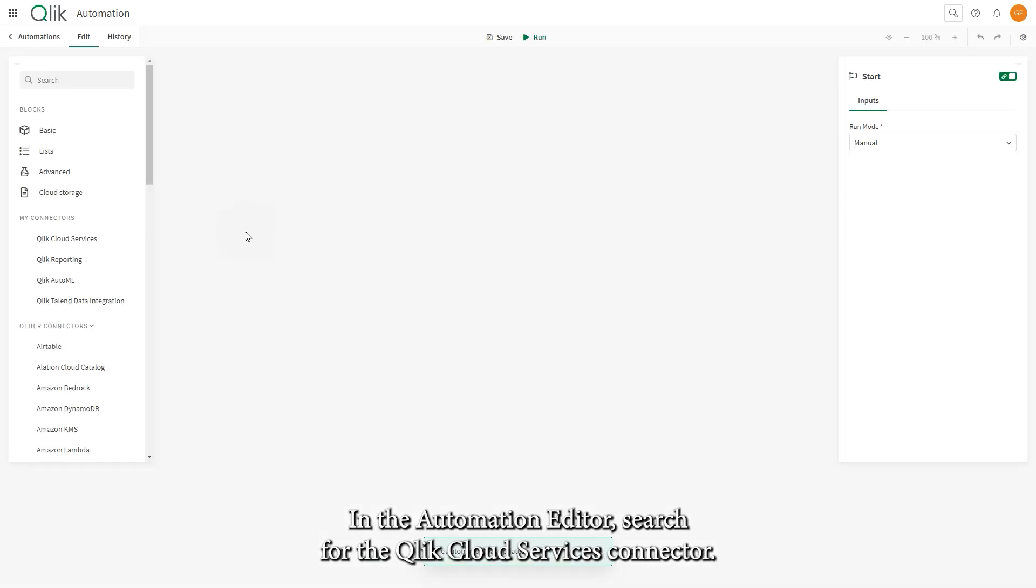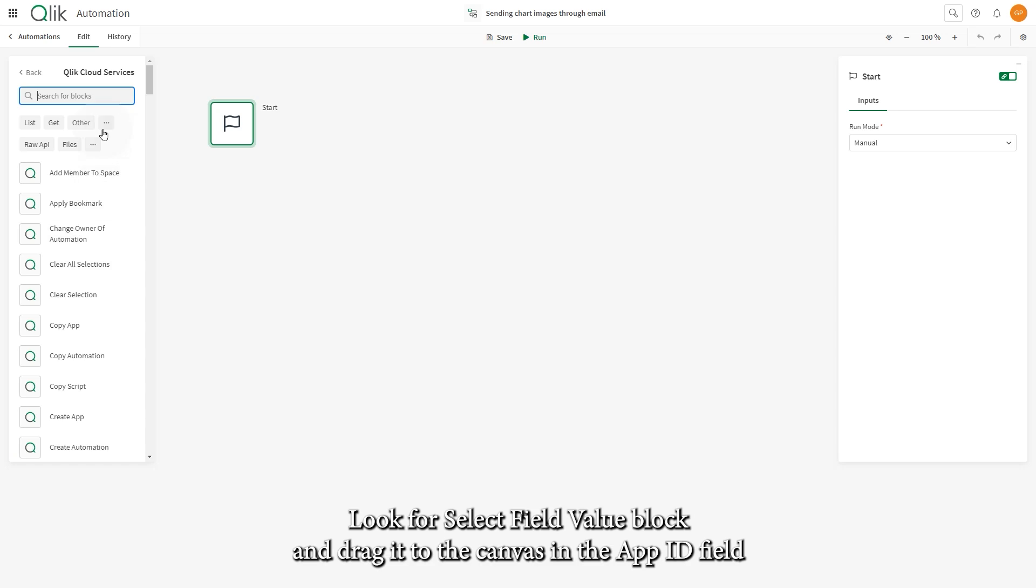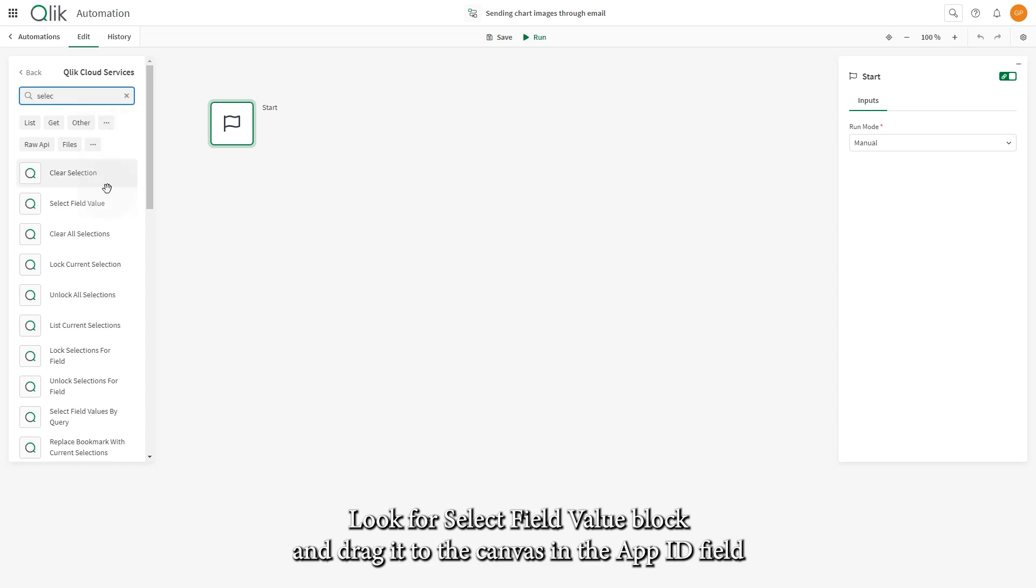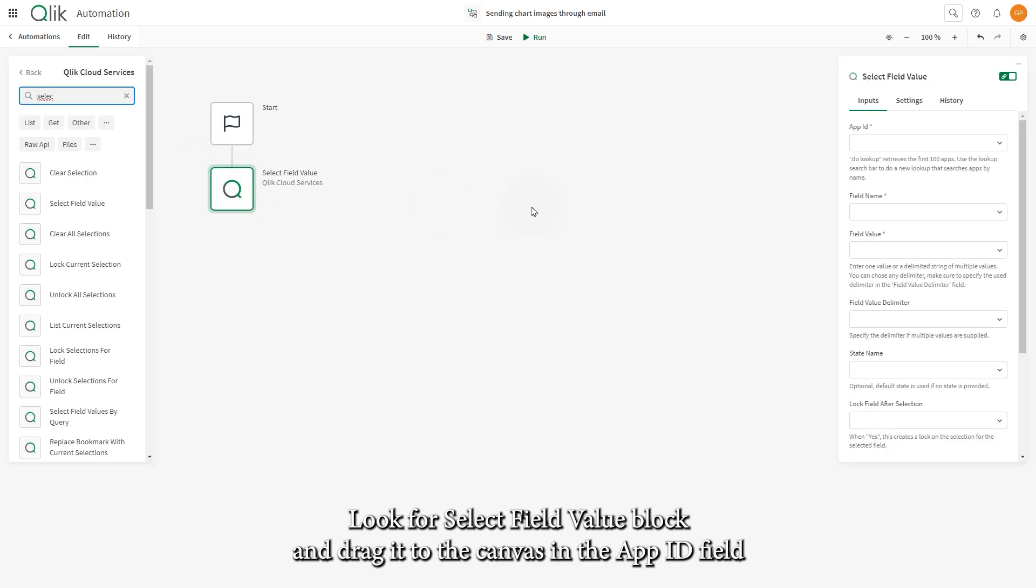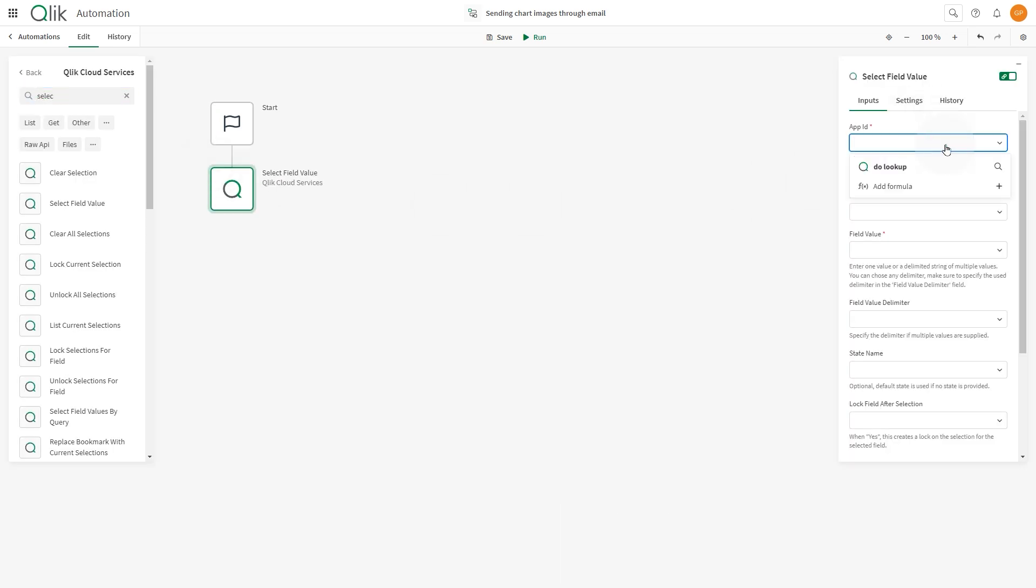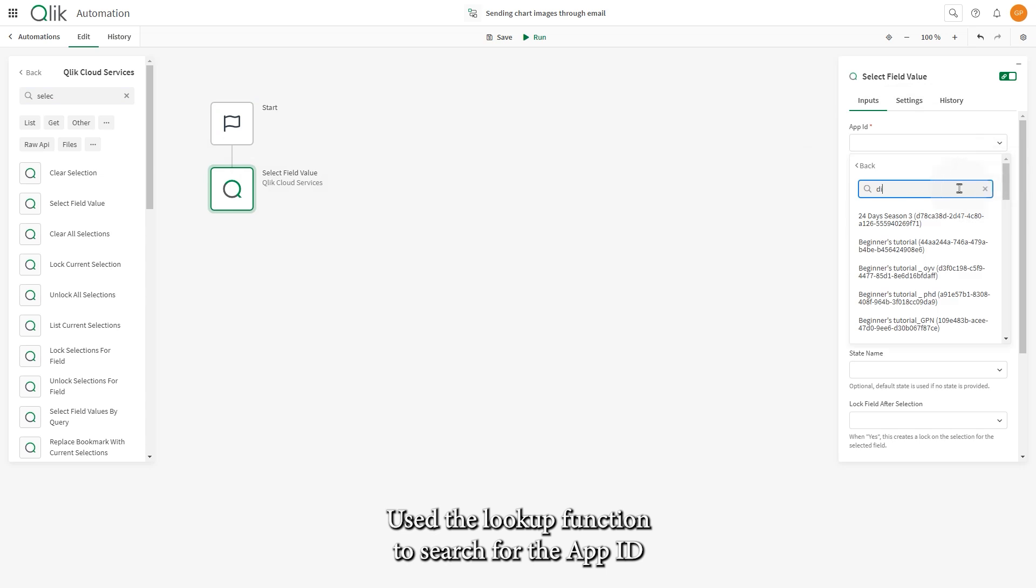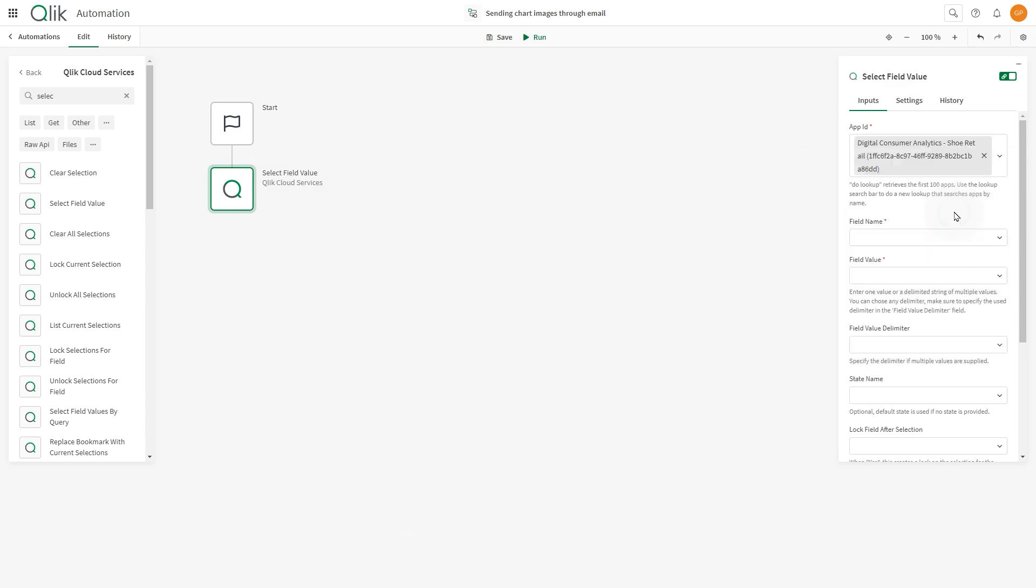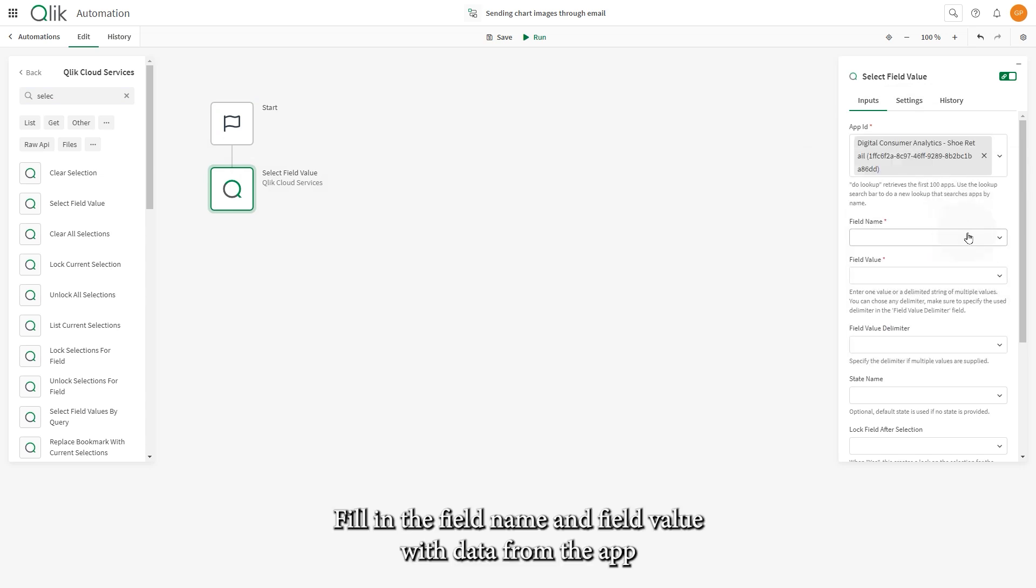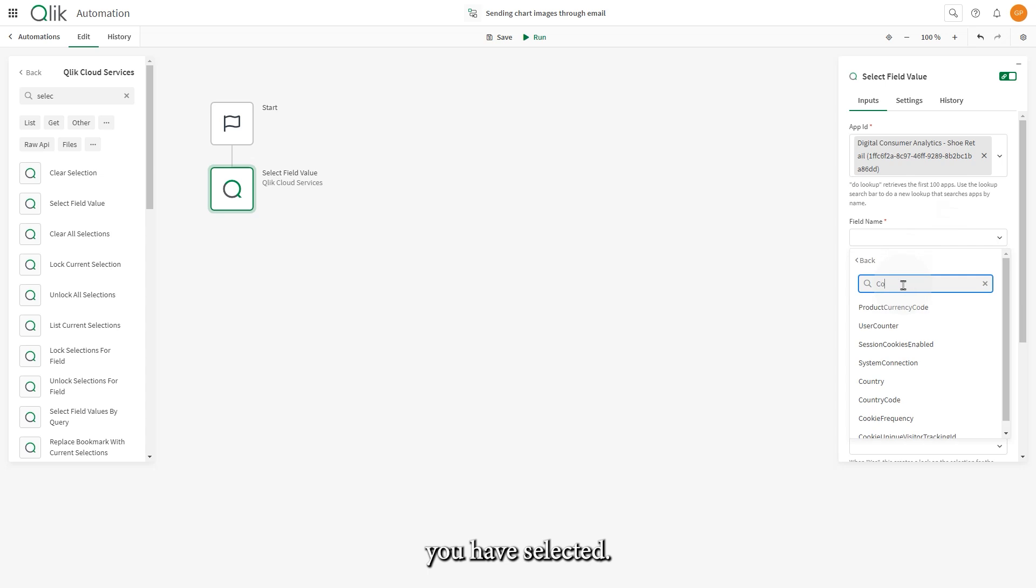In the Automation Editor, search for the Qlik Cloud Services connector. Look for the Select Field Value block and drag it to the canvas. In the App ID field, use the Lookup function to search for the App ID. Fill in the field name and field value with data from the app you have selected.